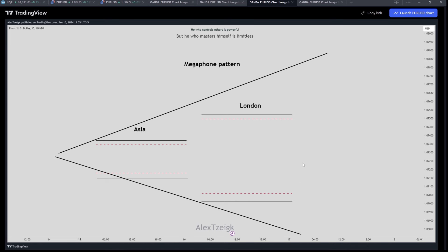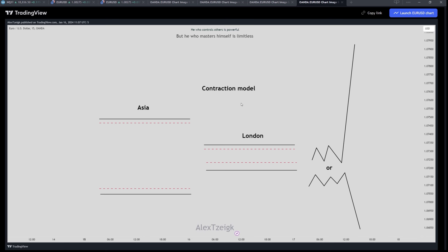The last pattern is the Contraction Model, where the Asian DR is bigger than the London, and we expect a day that is rangey and suddenly expands. In this situation we have no clue towards where the day will go — either up or either down.